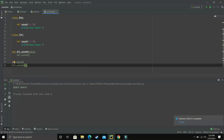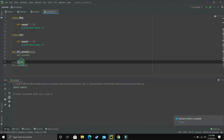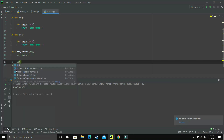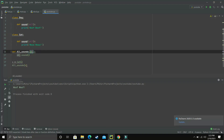Now we just have to call this function. When I pass X as an object of Duck and execute this program, 'quack quack' is printed. If X is an object of class Dog and I execute this program, 'woof woof' is printed. And if X is an object of class Cat, then 'meow meow' is printed.